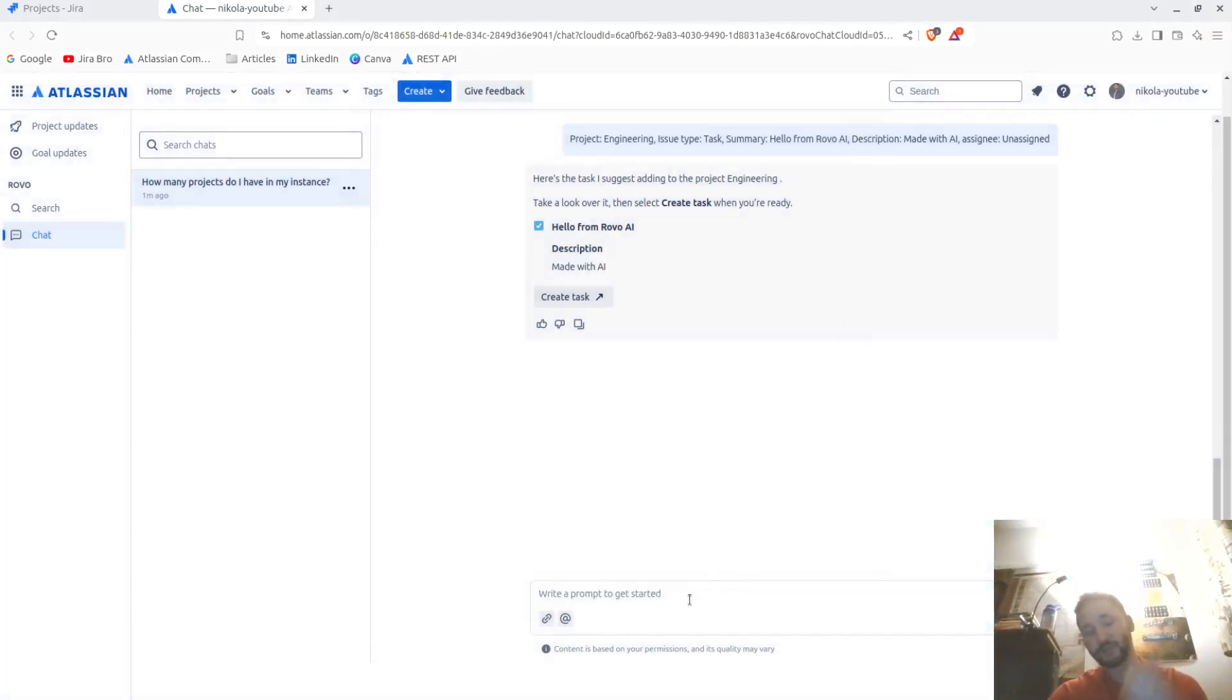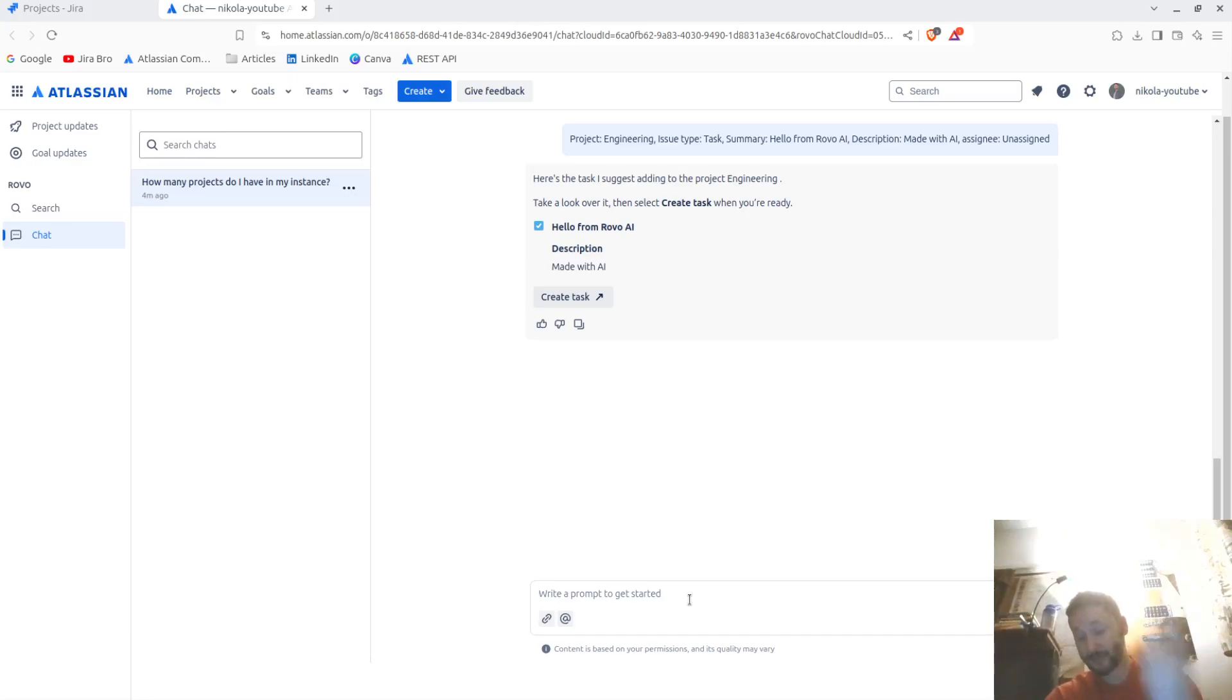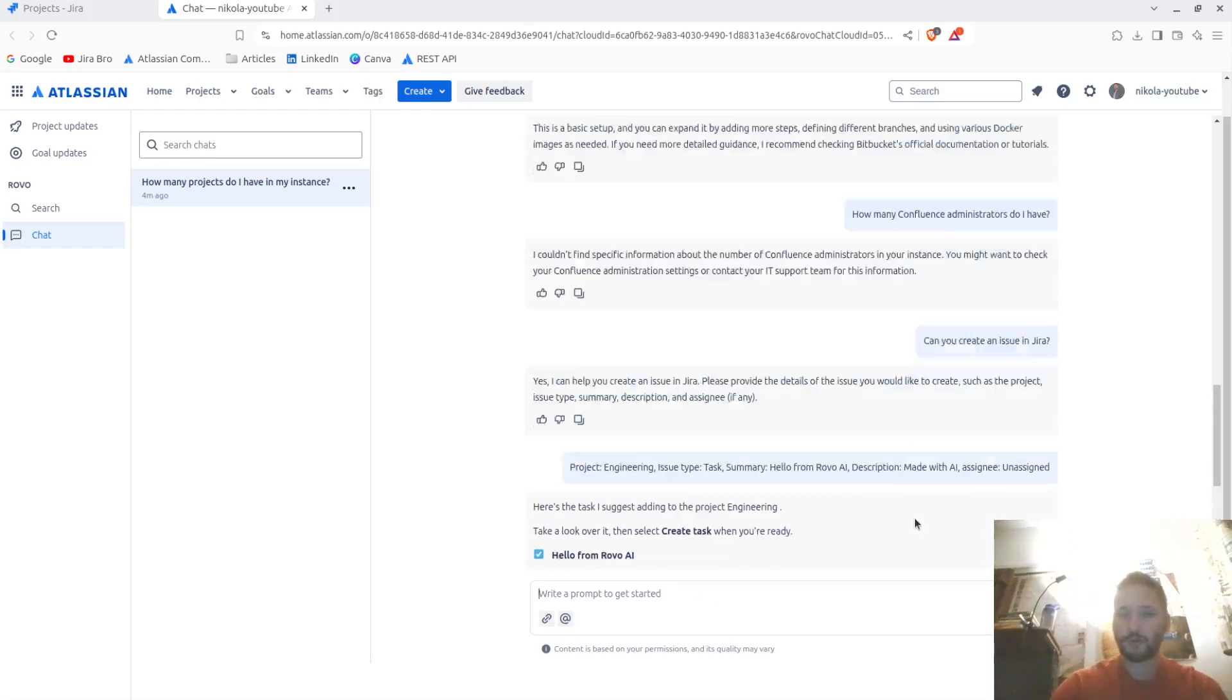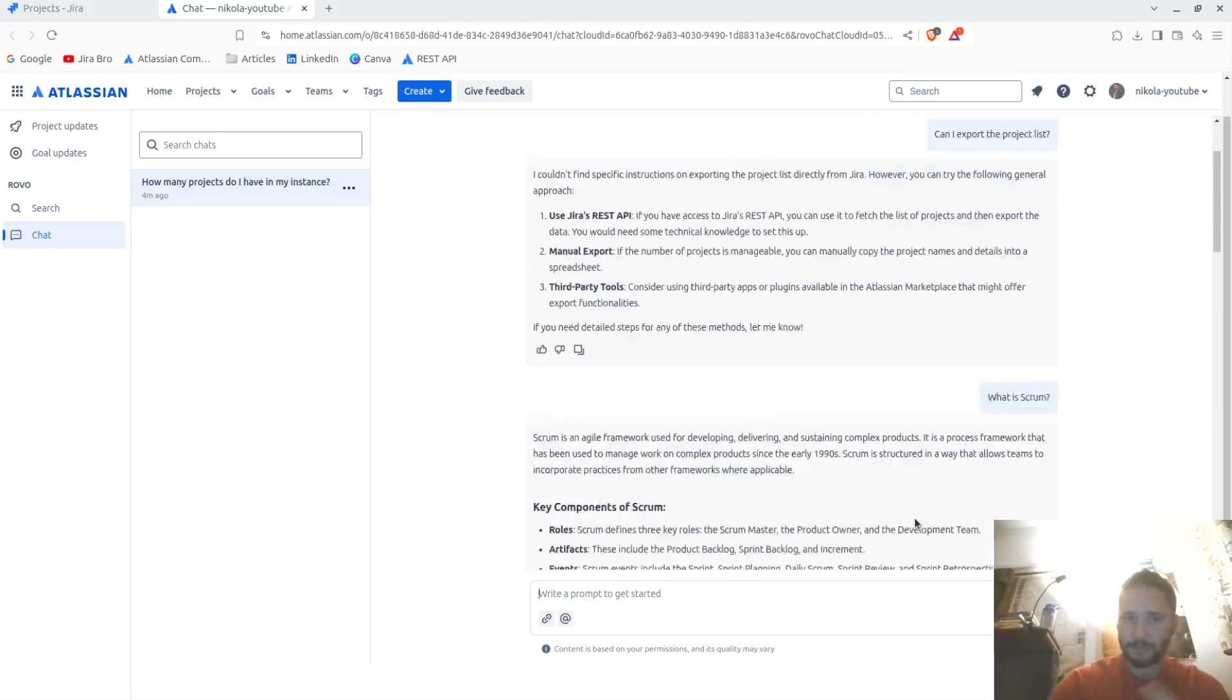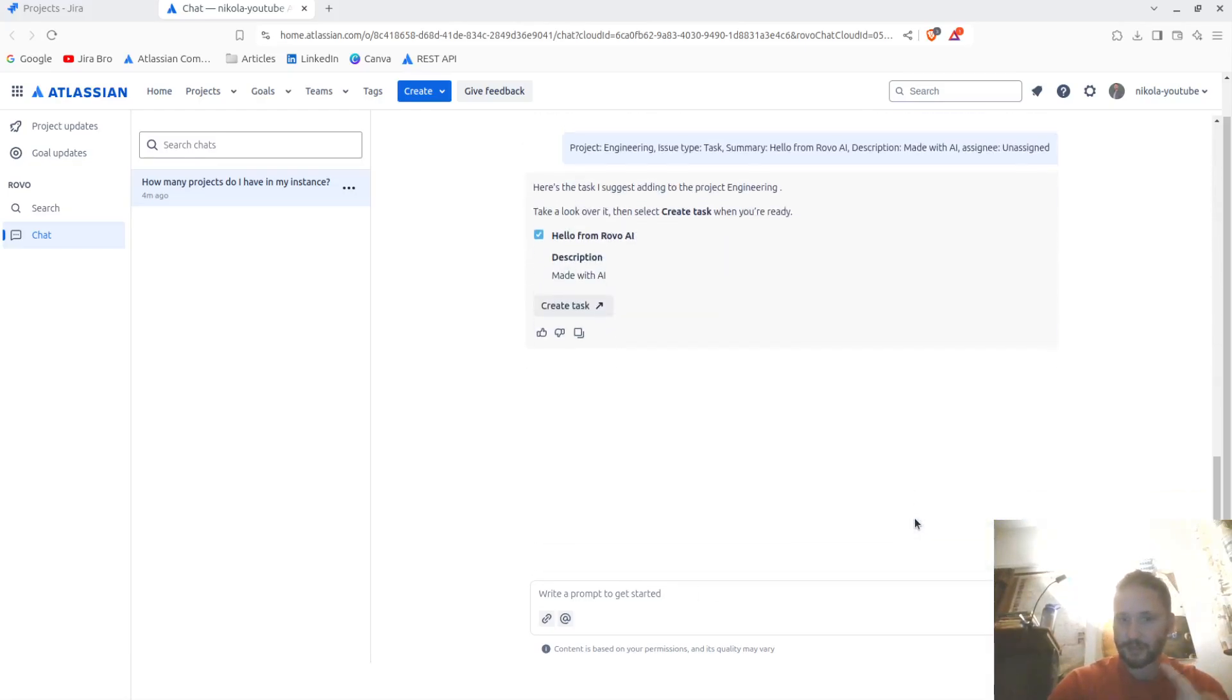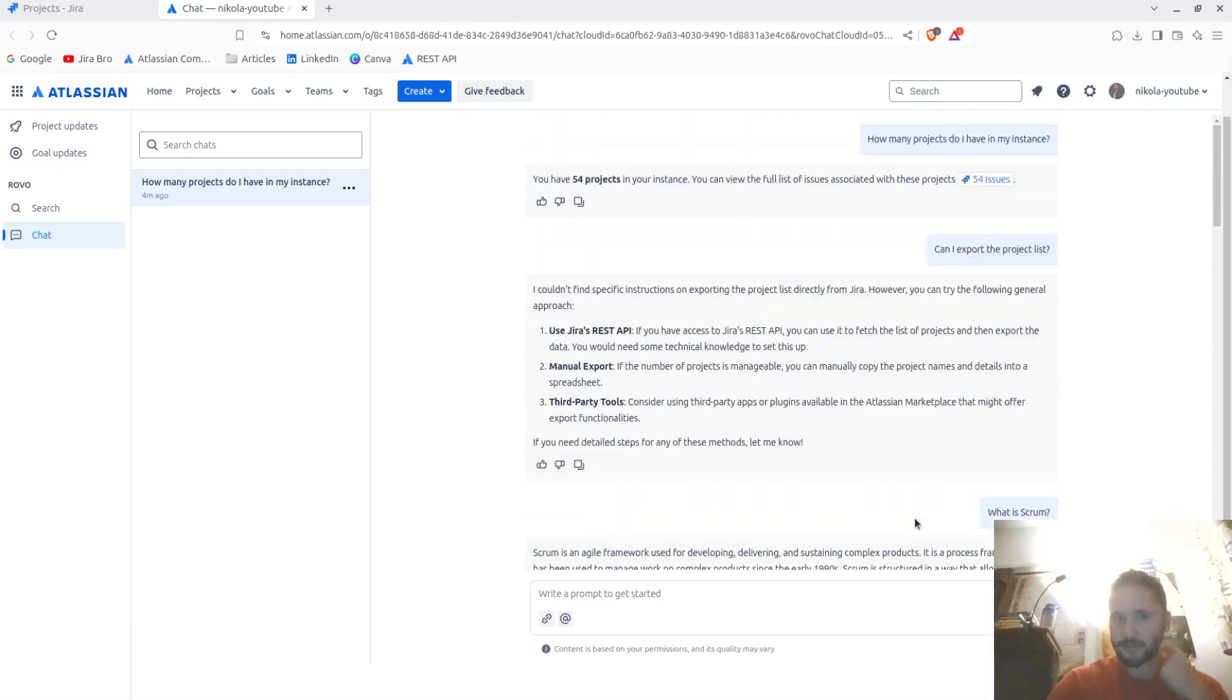But it does give you that option. It does give you that option as well. So it just needs to be fully developed.